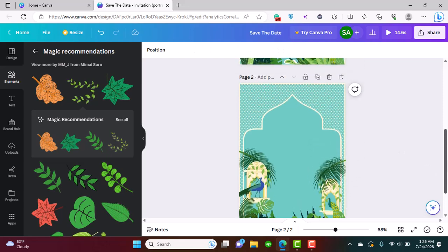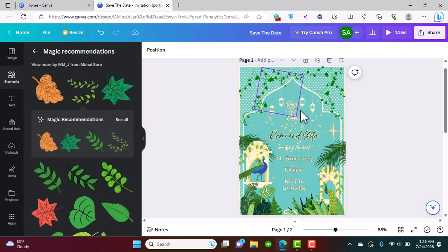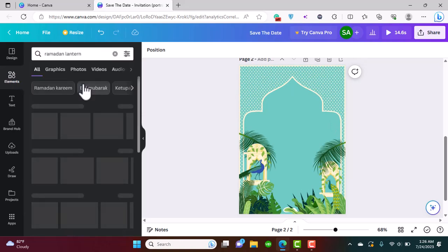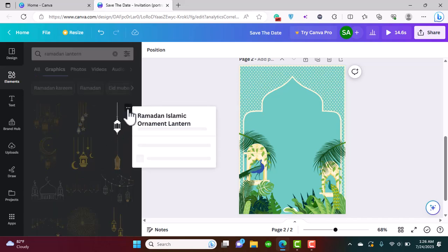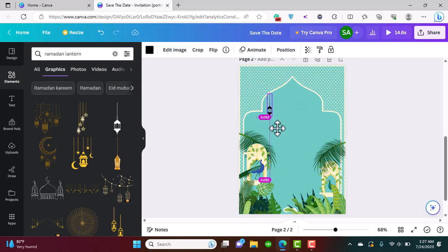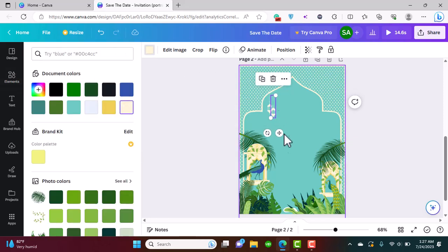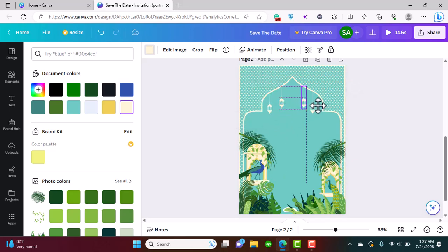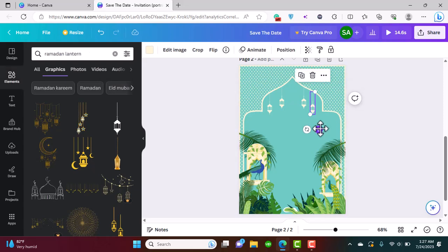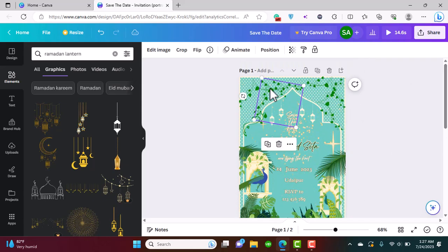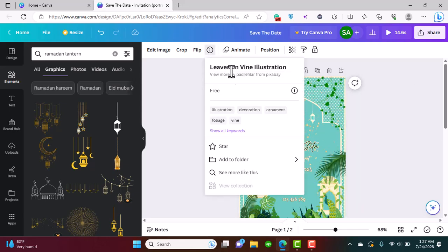Now we need to add these little lanterns hanging from the arch. Search for 'Ramadan lantern' and use the Ramadan Islamic ornament lantern. Place it and change the color to a beige shade. I'm going to be adding four of these hanging from the arch like so.